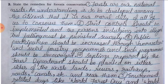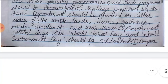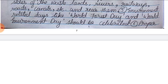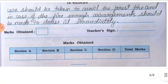Point two, strict control should be implemented and persons indulging in illegal tree felling must be punished severely. Point three, public participation should be increased through Van Mahotsav and social forestry programs, and such programs should be encouraged. Point four, saplings prepared by forest development departments should be planted on either sides of waste lands, rivers, railways, roads and canals. Point five, environment-related days, world forest day and world environment day should be celebrated. Point six, proper care should be taken to avoid forest fires, and in case of fire, enough arrangement should be made to douse it immediately.